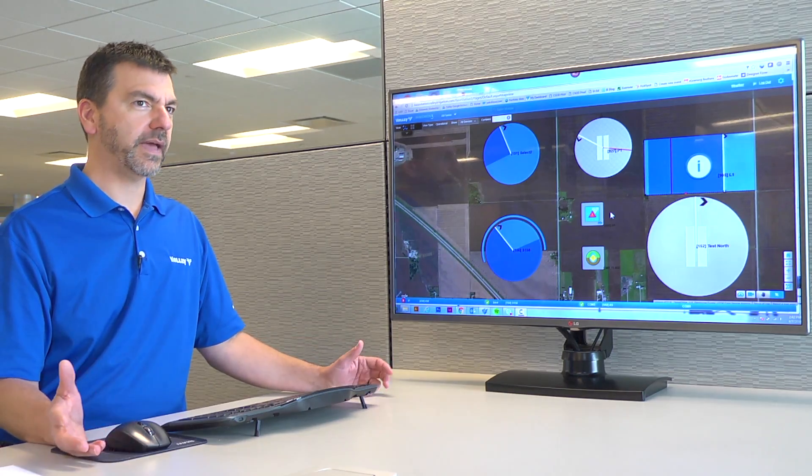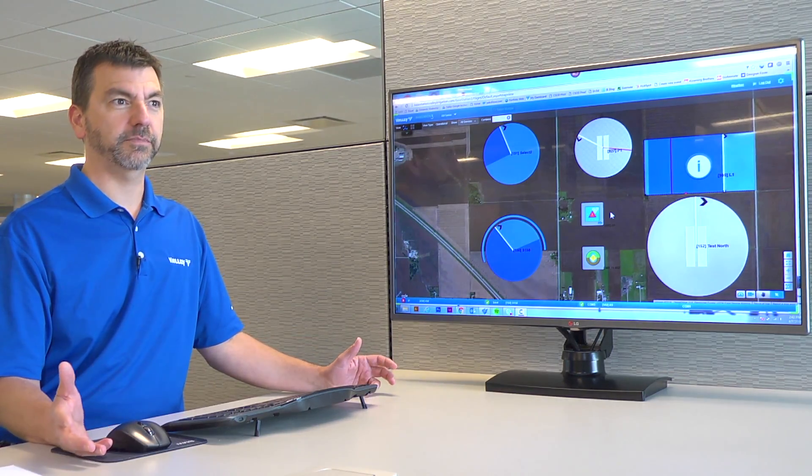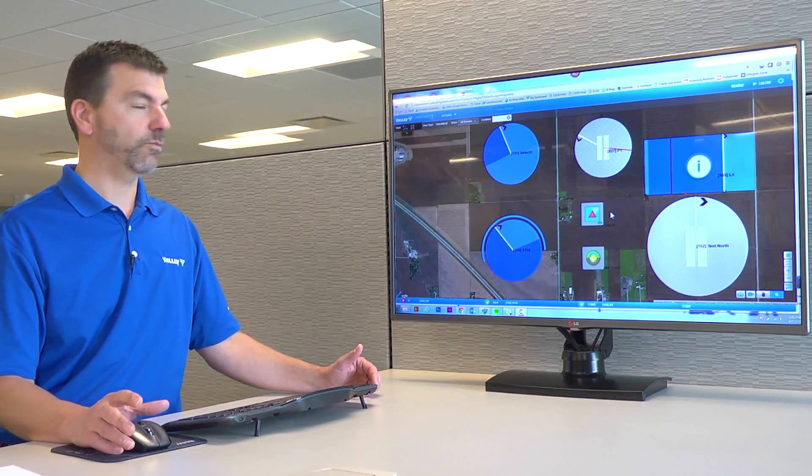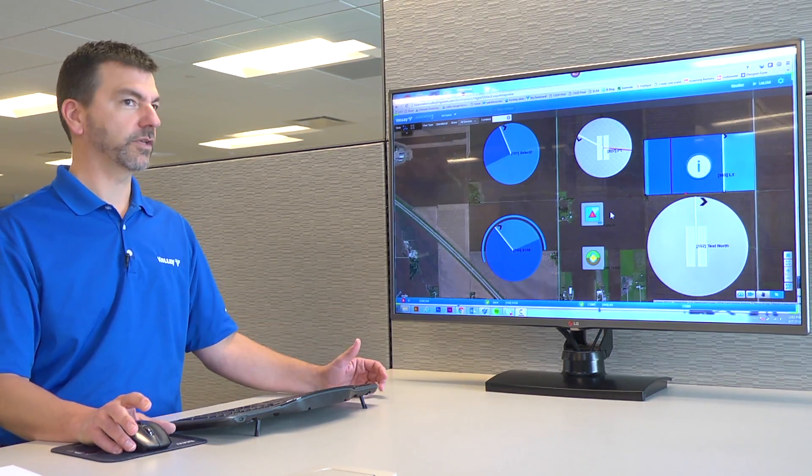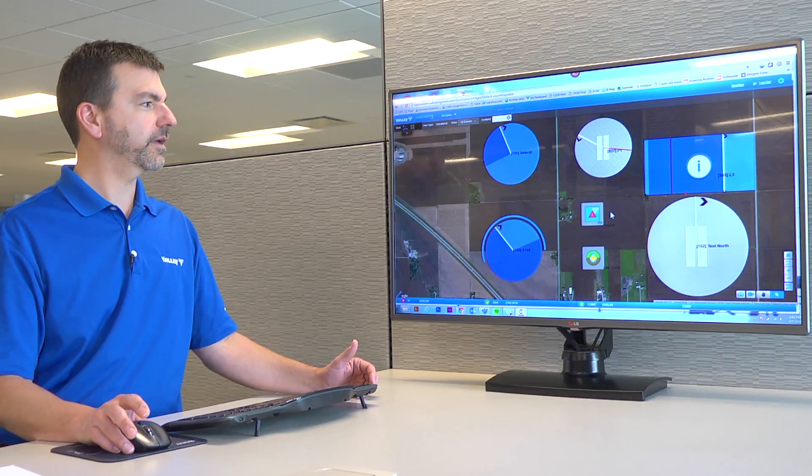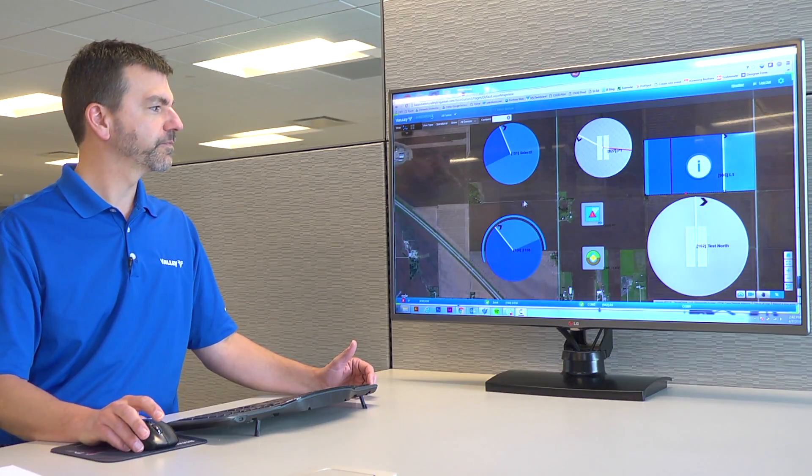We'll talk about setting up angles, using templates, and what all we can do with end guns.